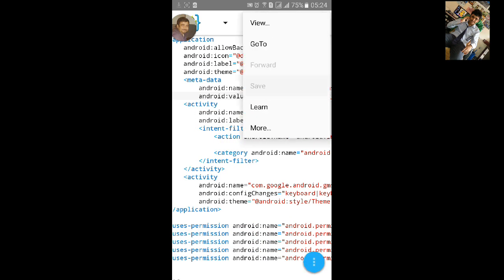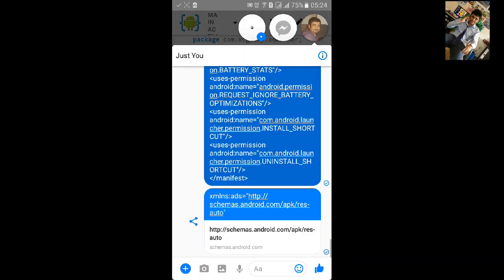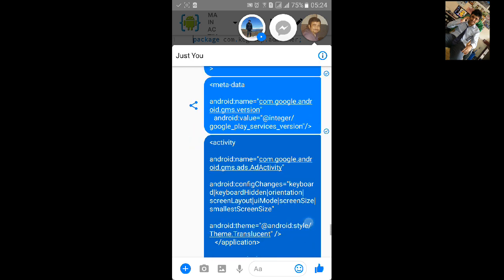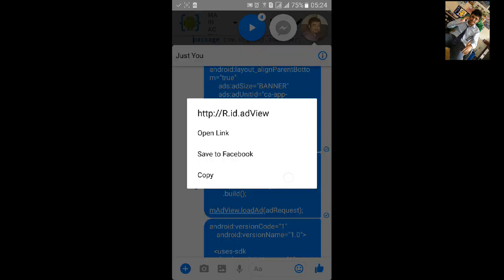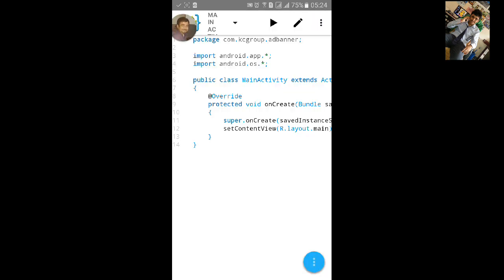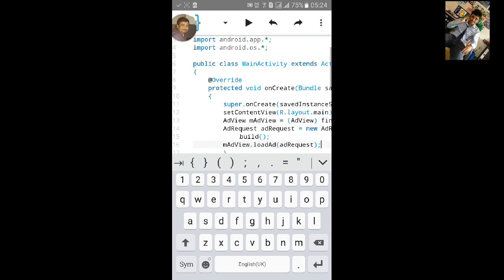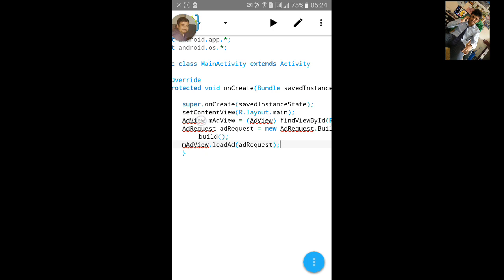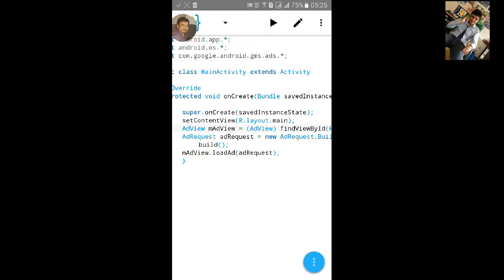Now save it and go to MainActivity.java and paste another code — that will be the AdView code. Copy this and paste it. Now you need to import AdView: click on Import and add import com.google.android.gms. Click OK.